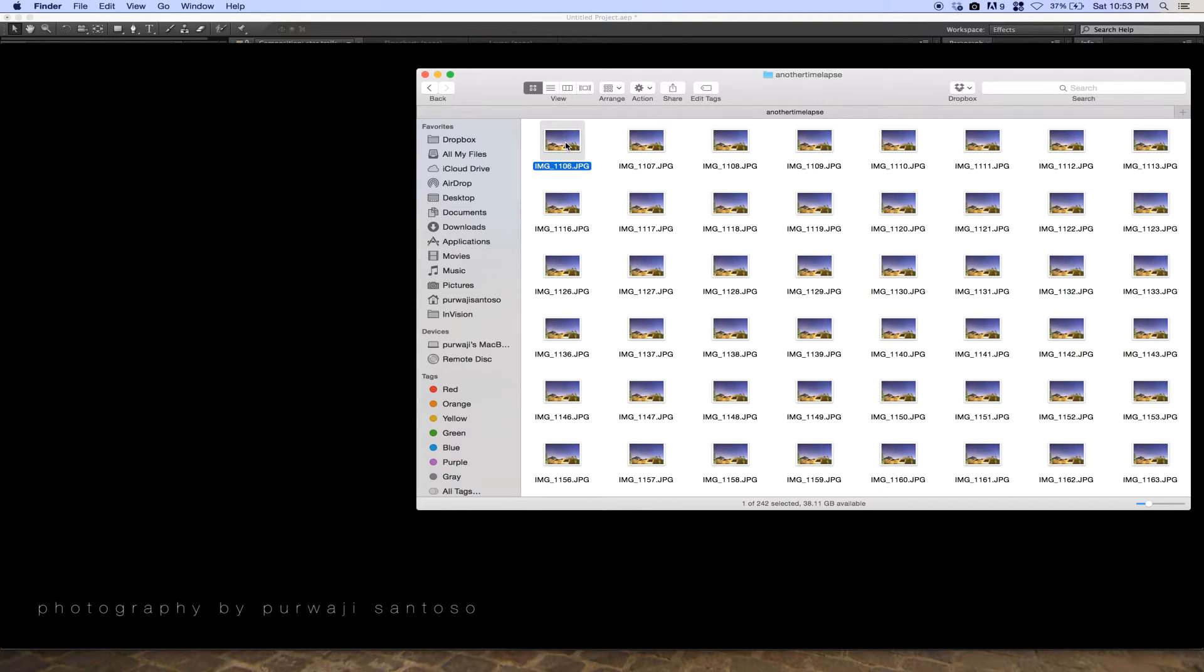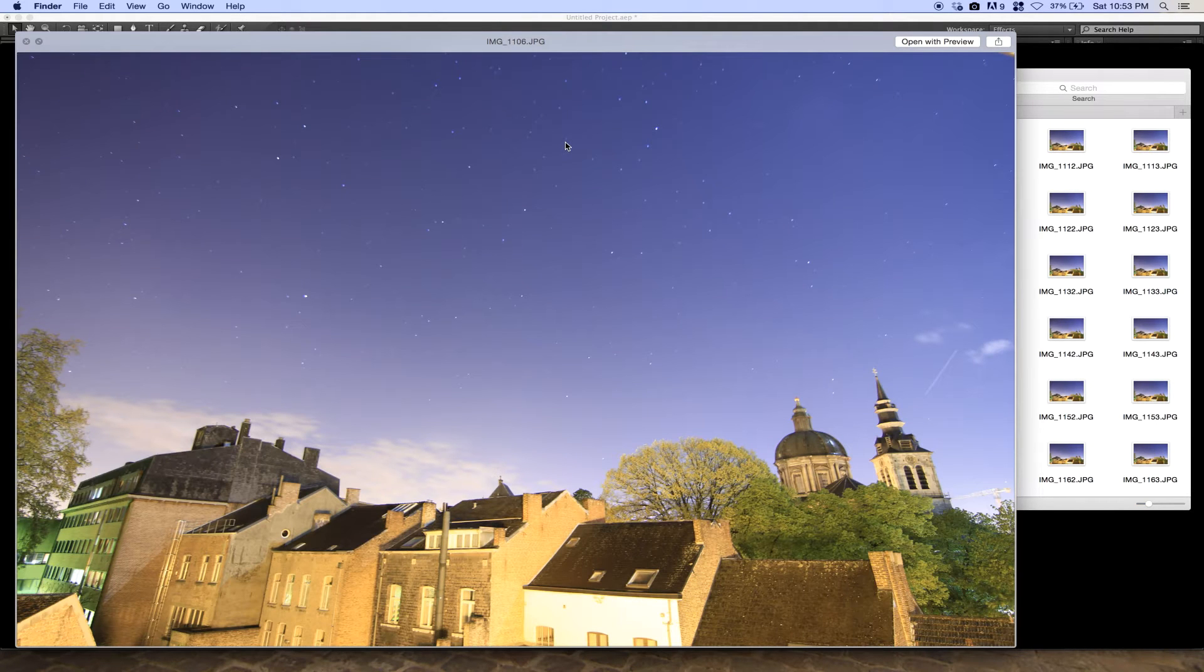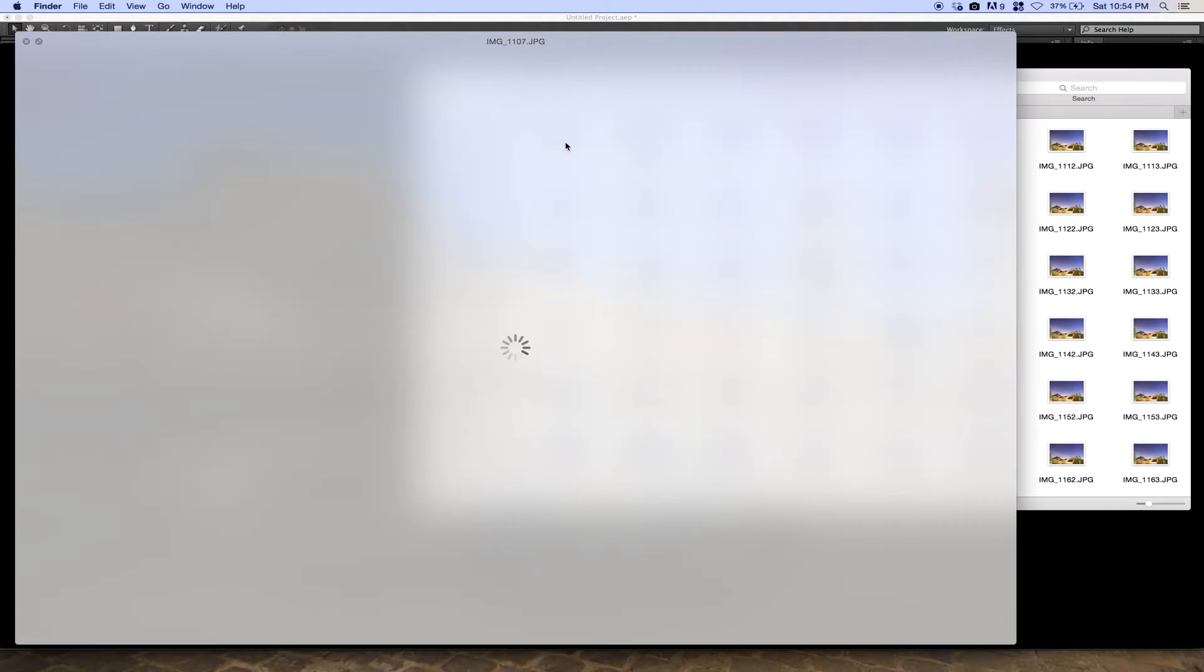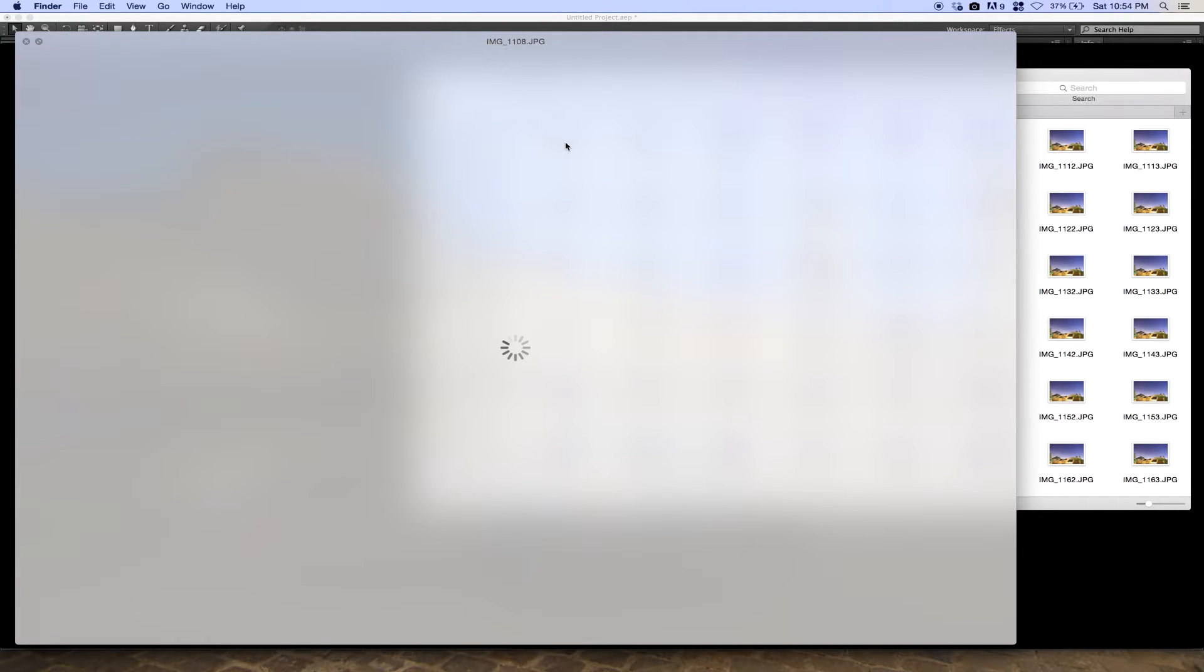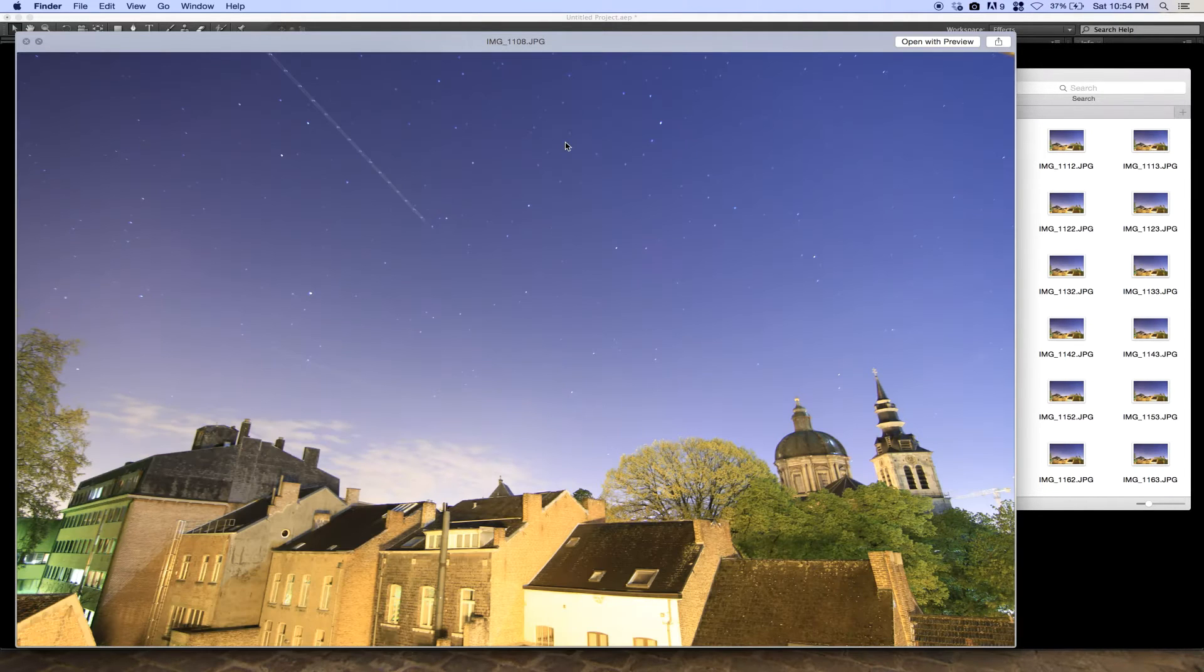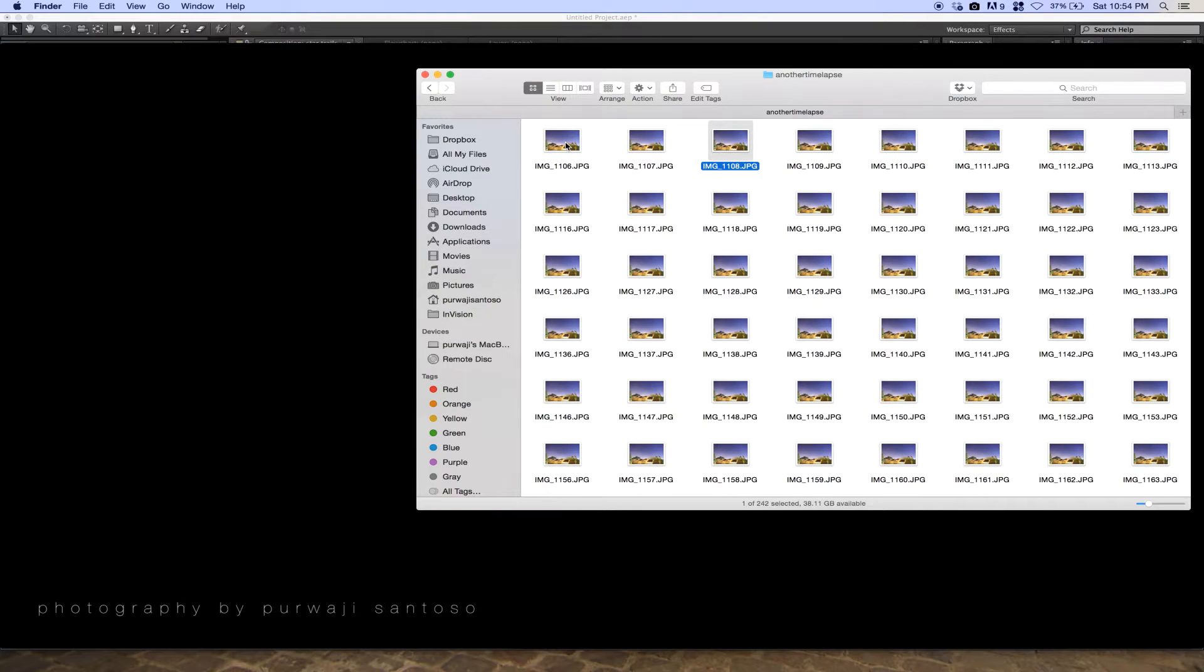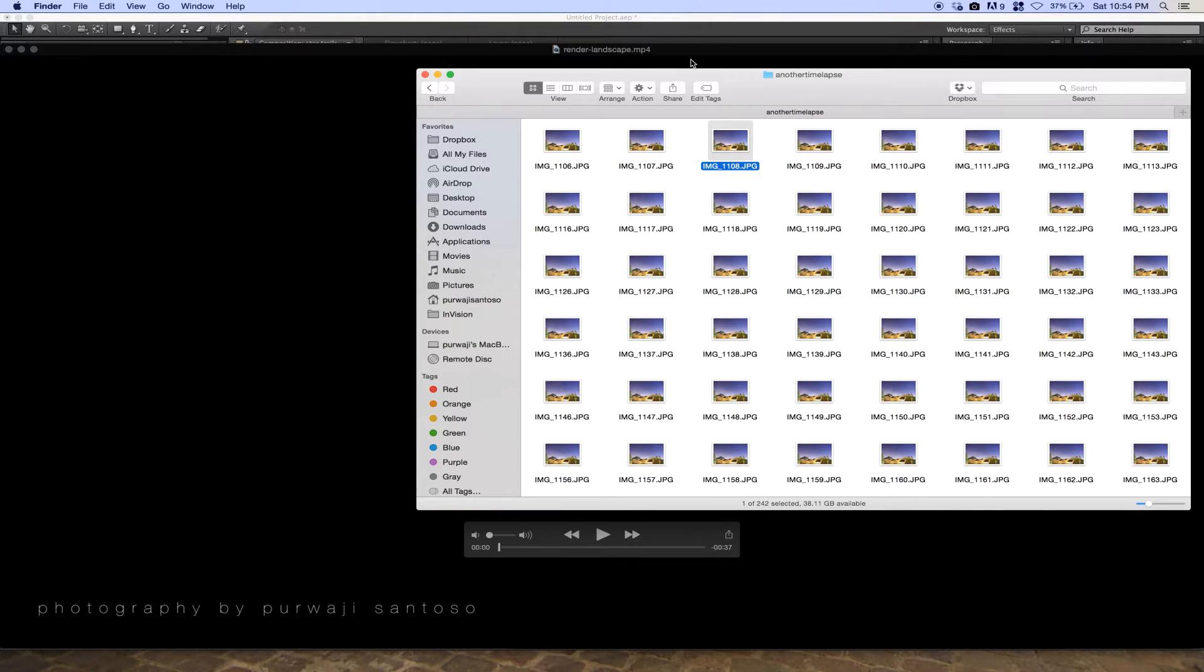Here's a sample of the pictures, and I'll show you an example of my video. Here it is.